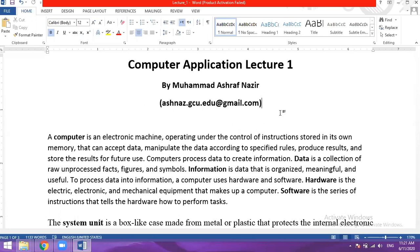We have a definition of data. Data is a collection of raw, unprocessed facts, figures and symbols. So these unprocessed facts and figures have no meaning on their own. The computer processes raw data and produces useful, meaningful information.